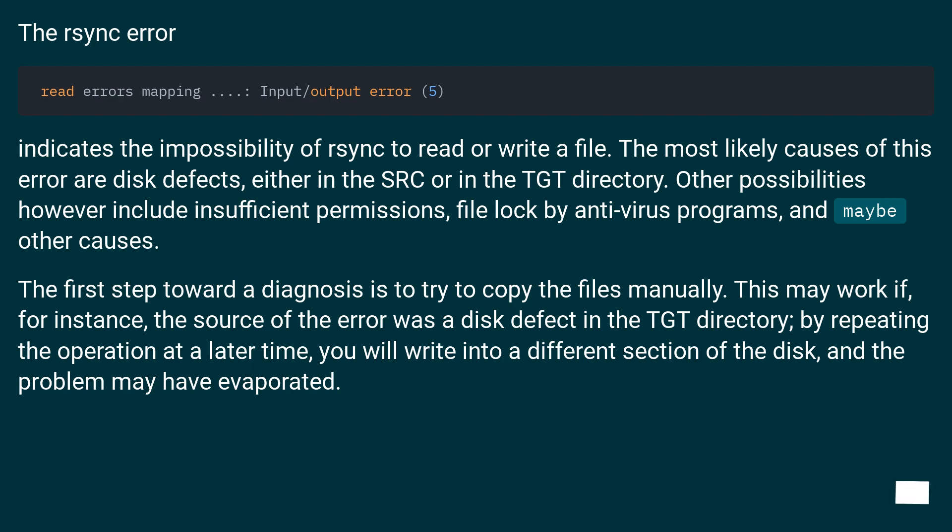the source of the error was a disk defect in the target directory. By repeating the operation at a later time, you will write into a different section of the disk, and the problem may have evaporated.